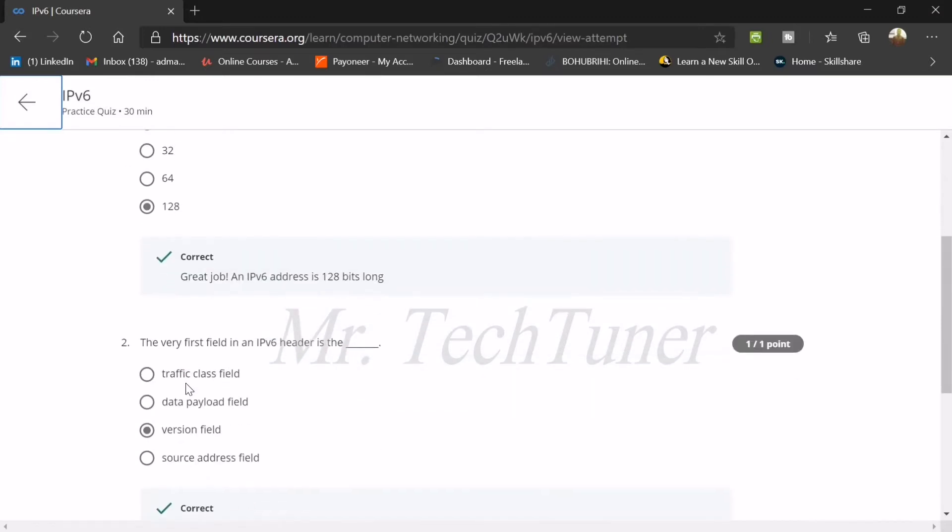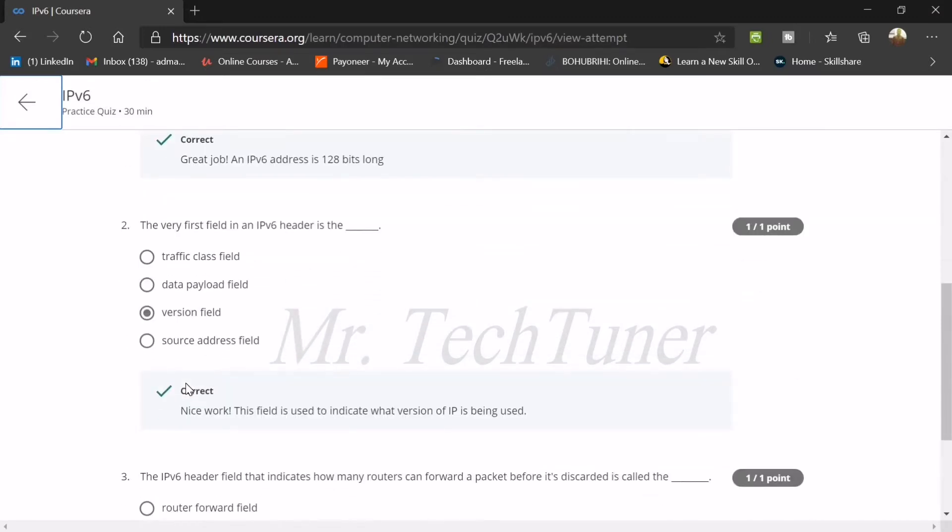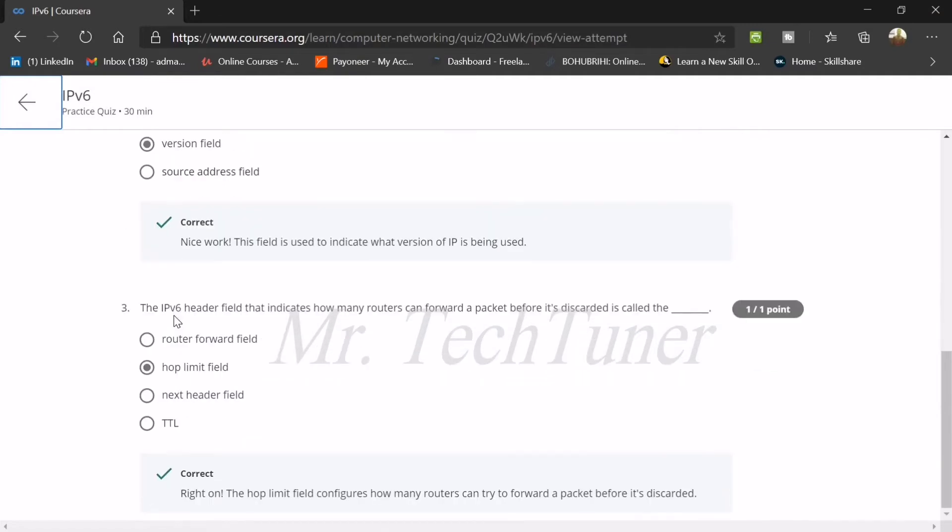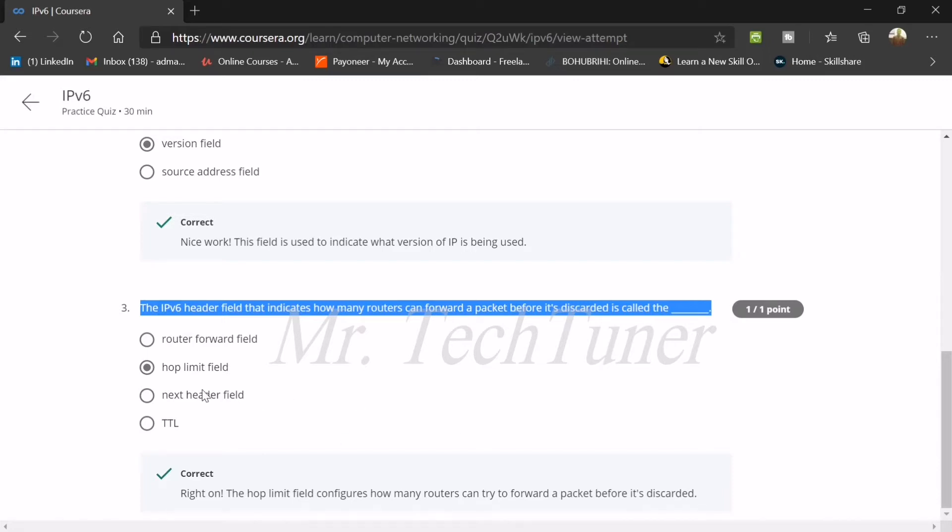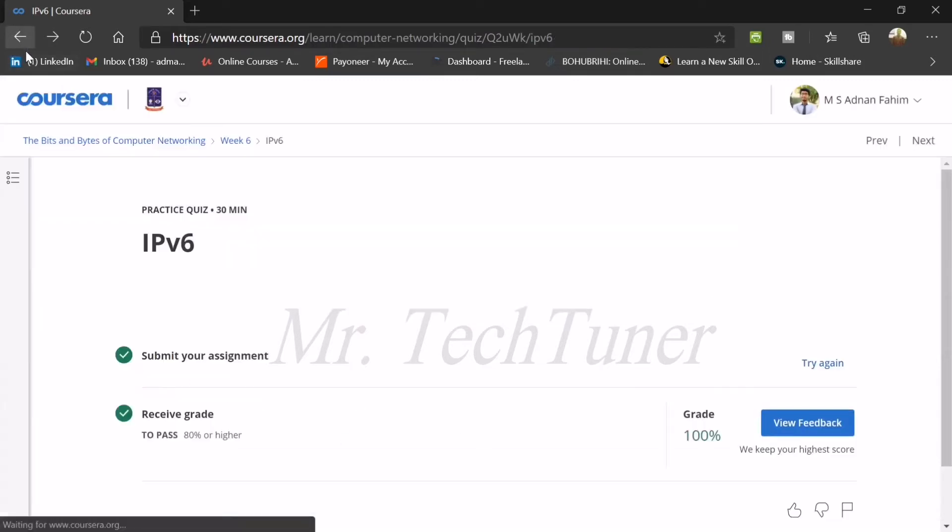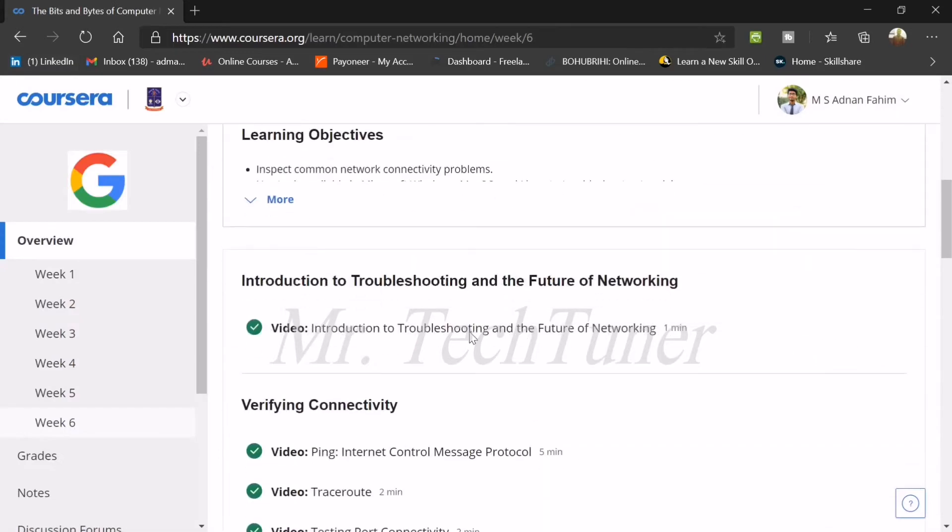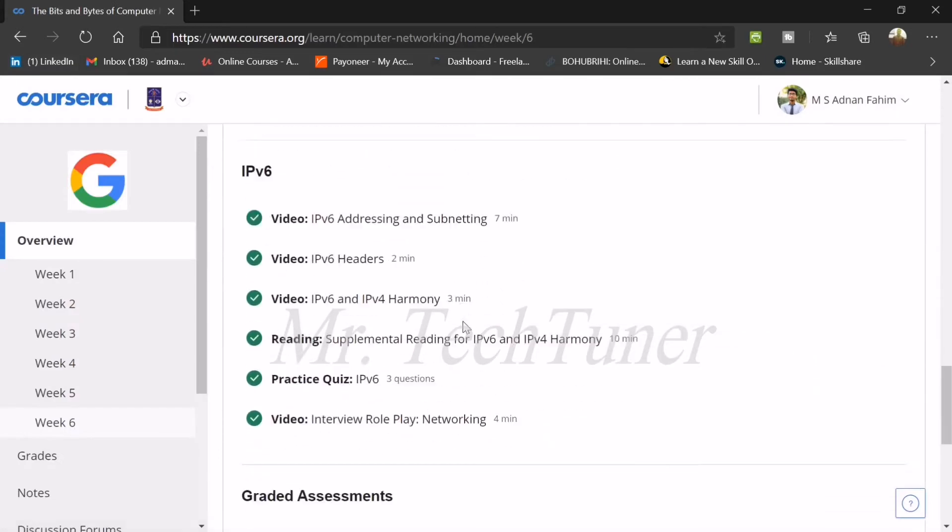The second question: the very first field in an IPv6 header is known as a version field. The IPv6 header field that indicates how many routers can forward a packet before it's discarded is called the hop limit field. IPv6 is already completed.